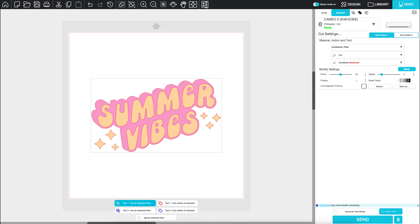Once everything is loaded, set, and locked into place, click Send to start the cut job.